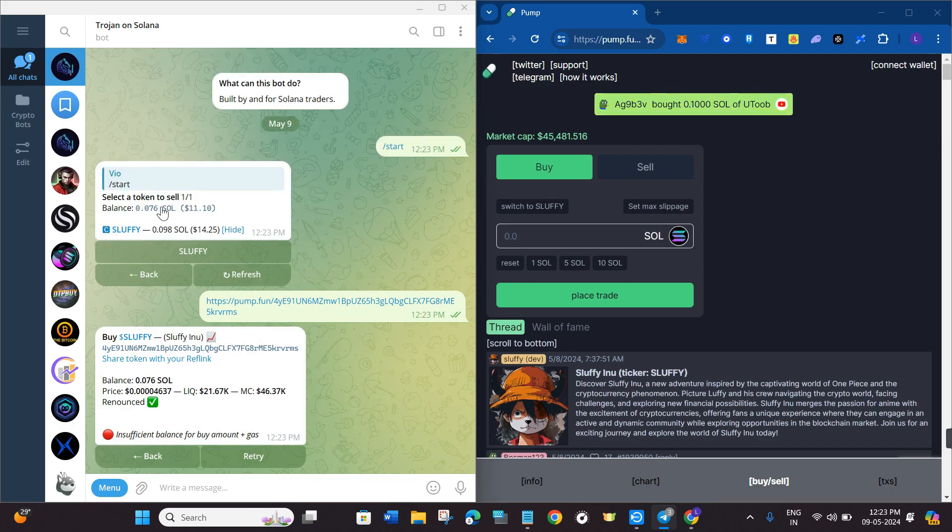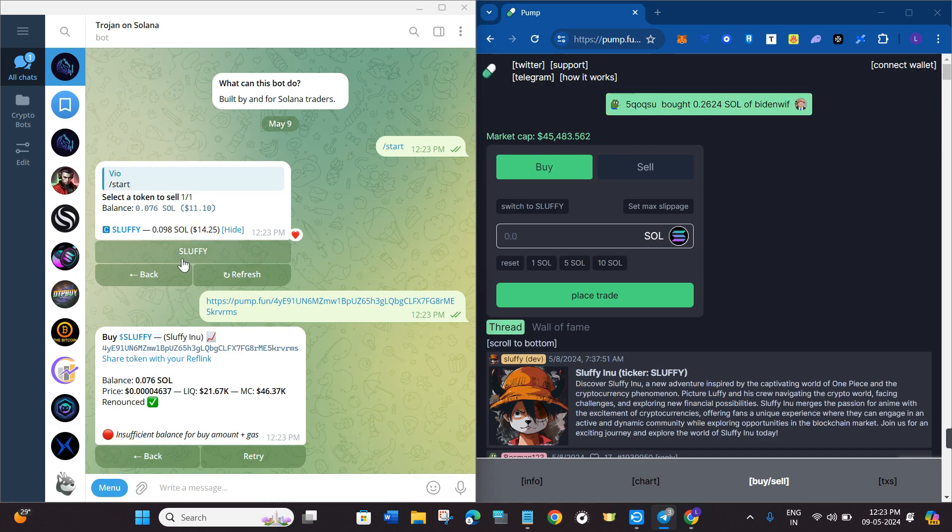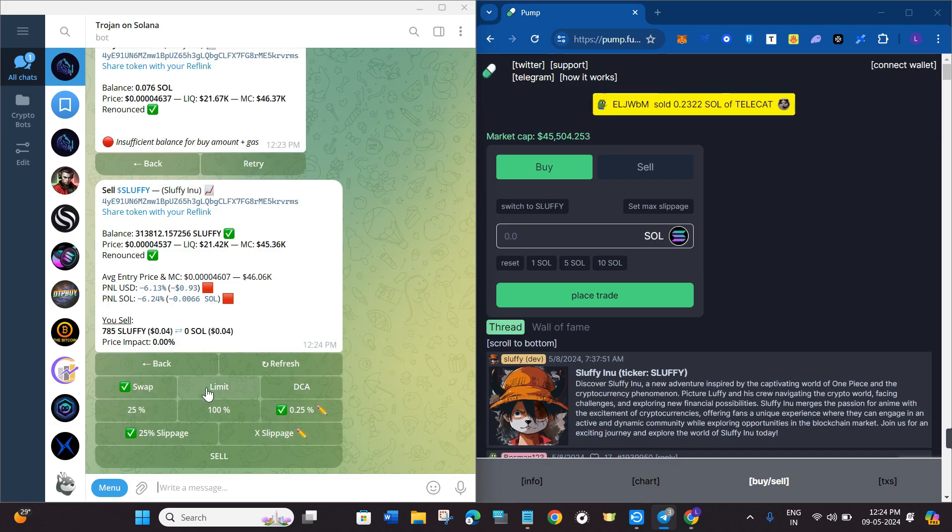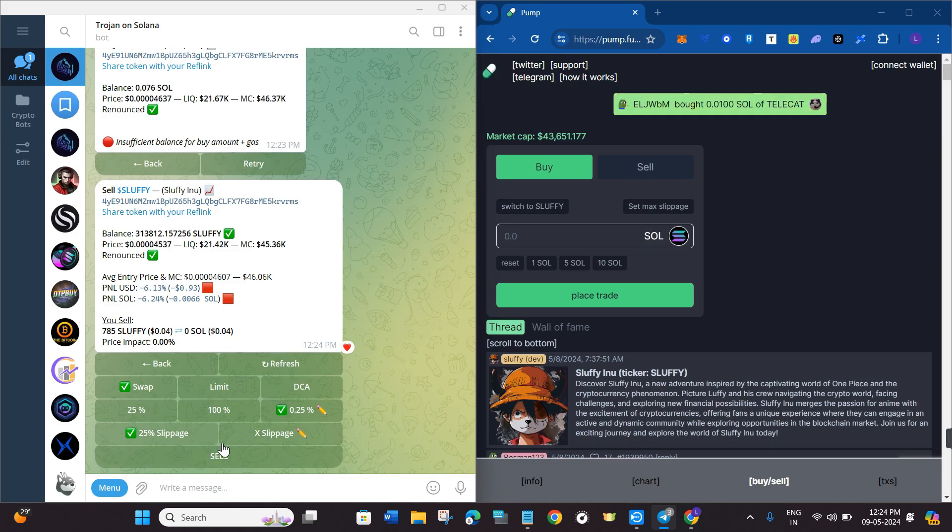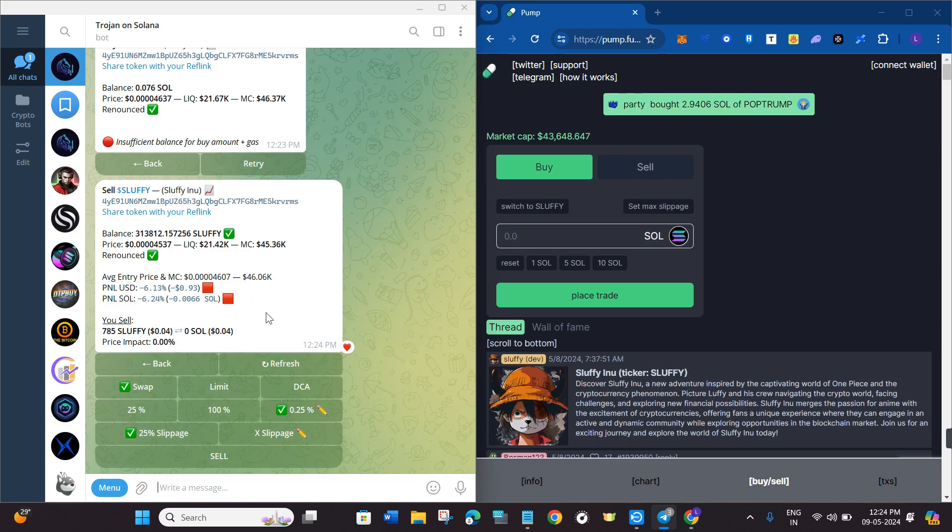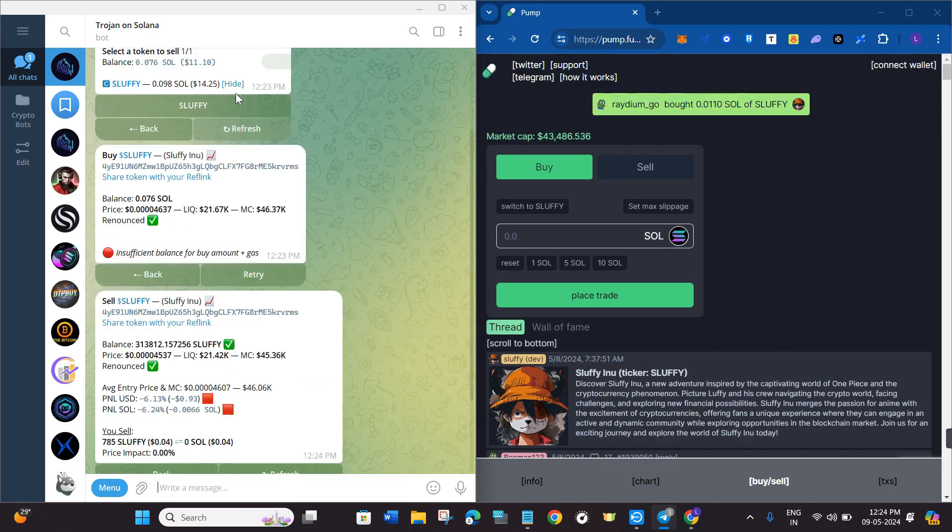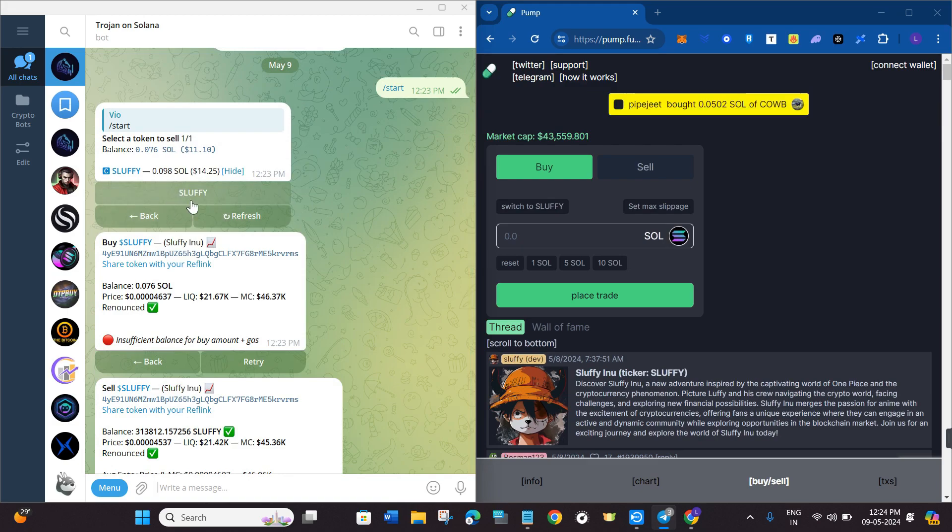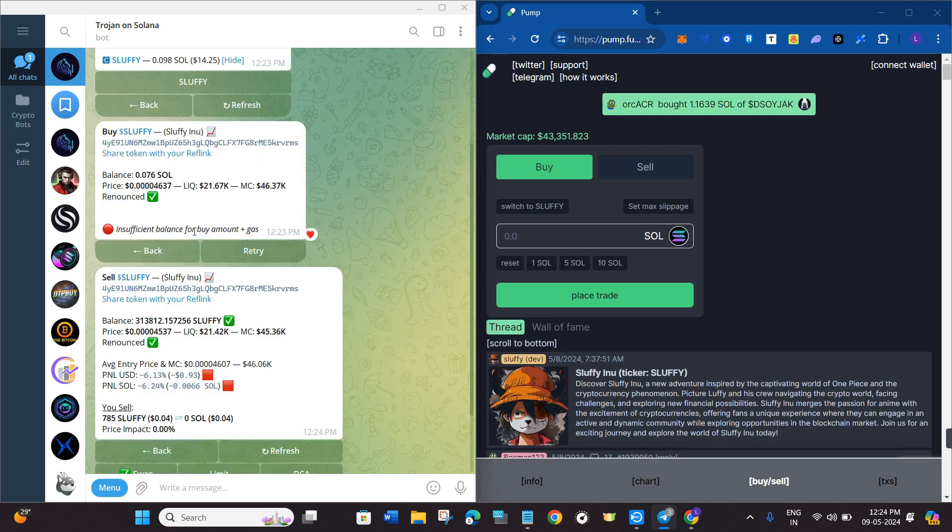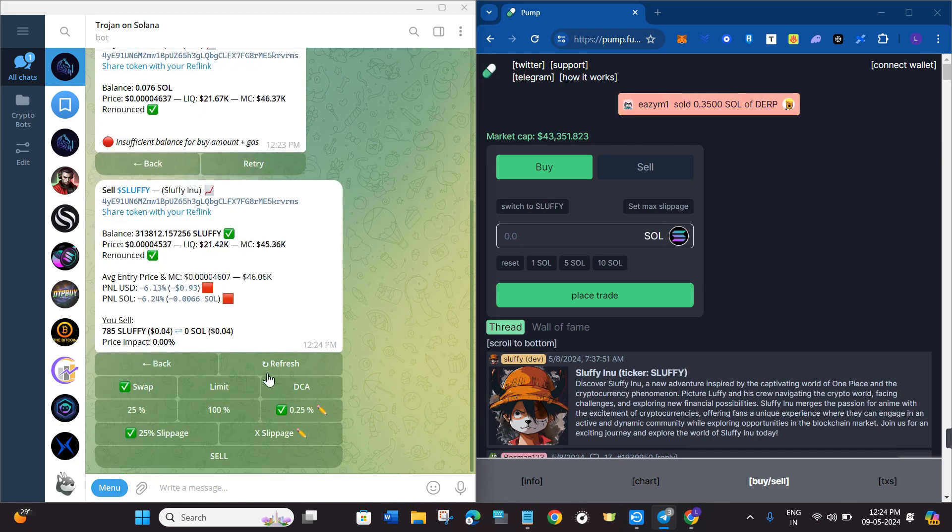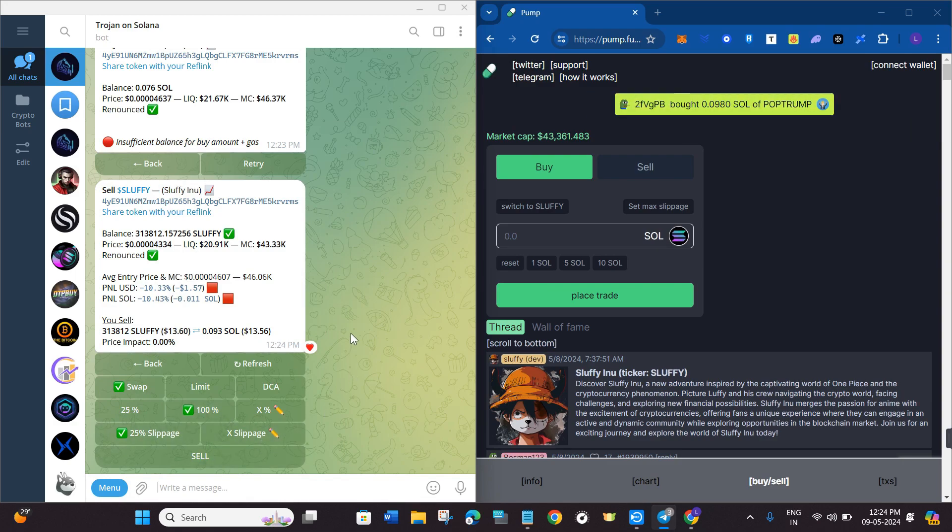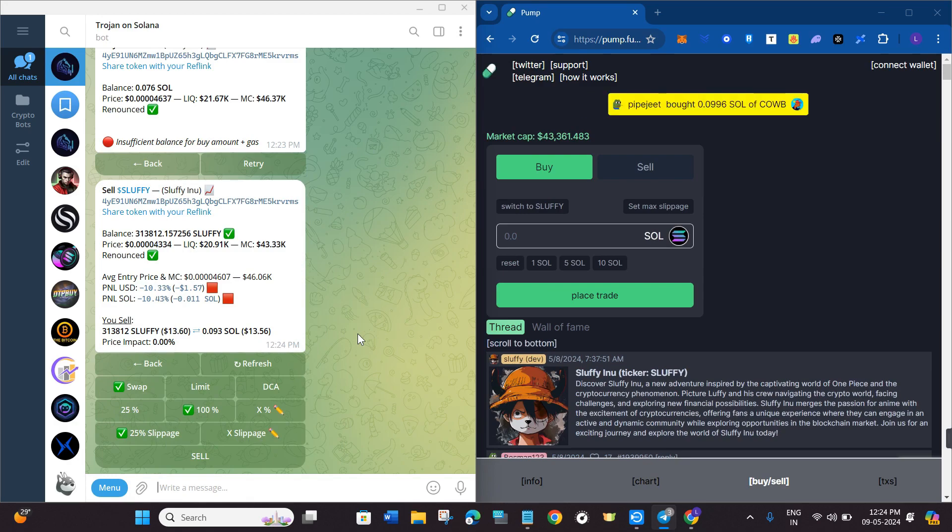If I click on the sell button, it is showing me that I have the Fluffy Inu coin in my account which I purchased previously. If I click on it, it is showing me the swap option, limit order, DCA, etc. You just have to click on the buy button and you will be able to get the meme coins in your Trojan board. If you want to sell them, click on the sell button and it will show you the coin that you have and its amount. You need to scroll down and click on the sell button after selecting it as 100%, and this way you will be able to sell your coins on Trojan board.